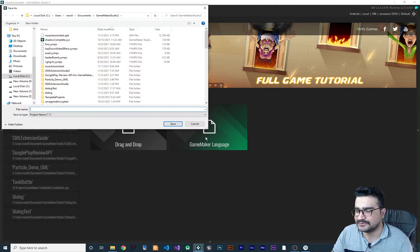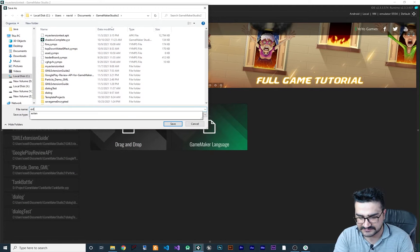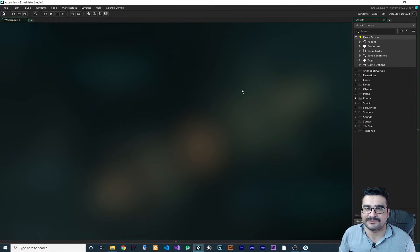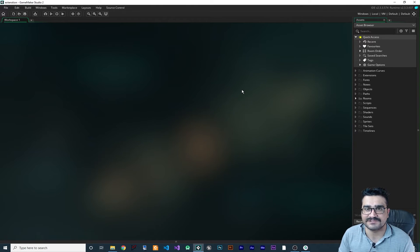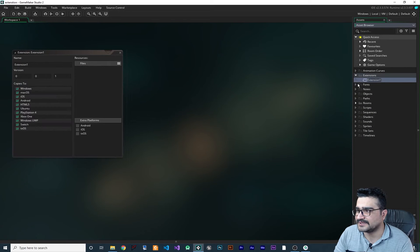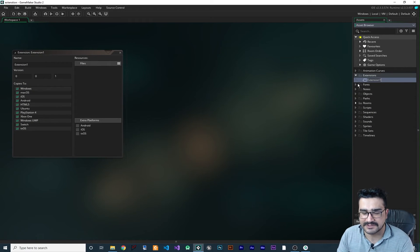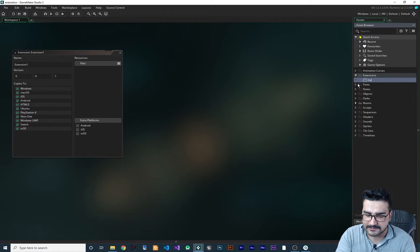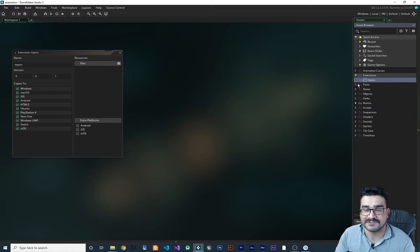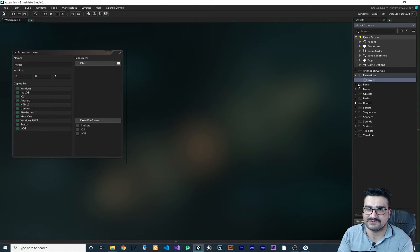Let's create a new project and call it 'extensions.' In this video I'm going to show you how to create a simple extension, and after this I'll show you how to create that Toast I showed you. Go to Extension, right-click, create an extension, and you can call it whatever you want — I'll call it 'MyX.' The name doesn't matter.